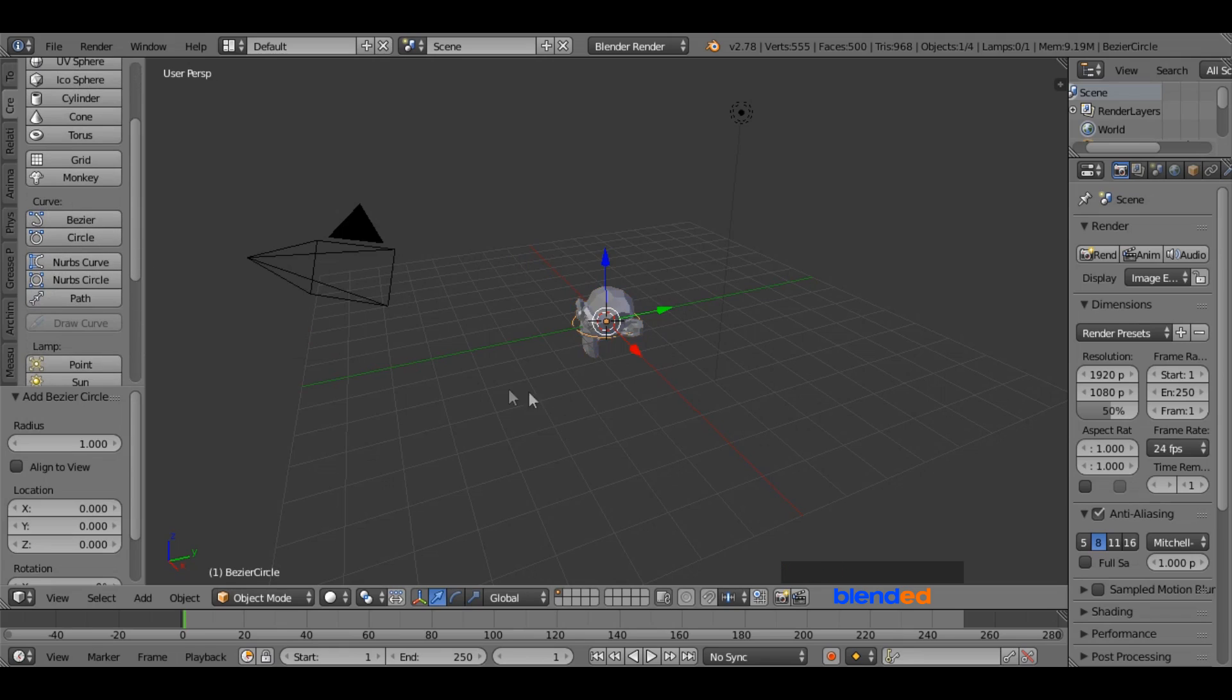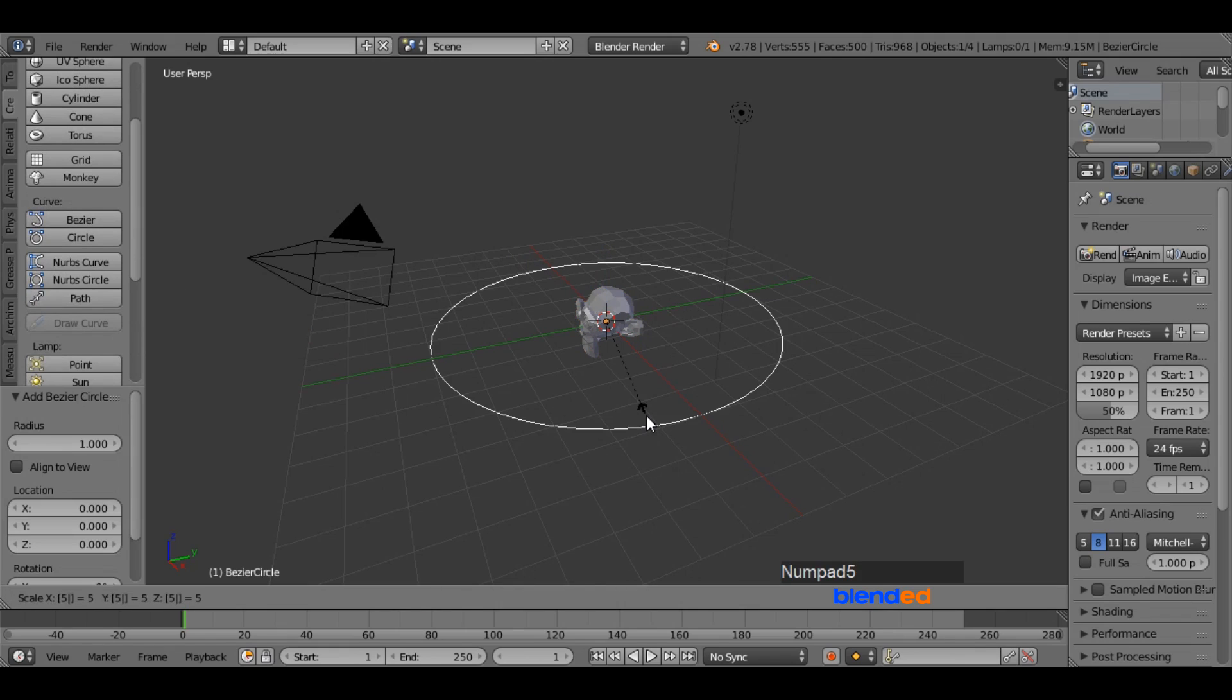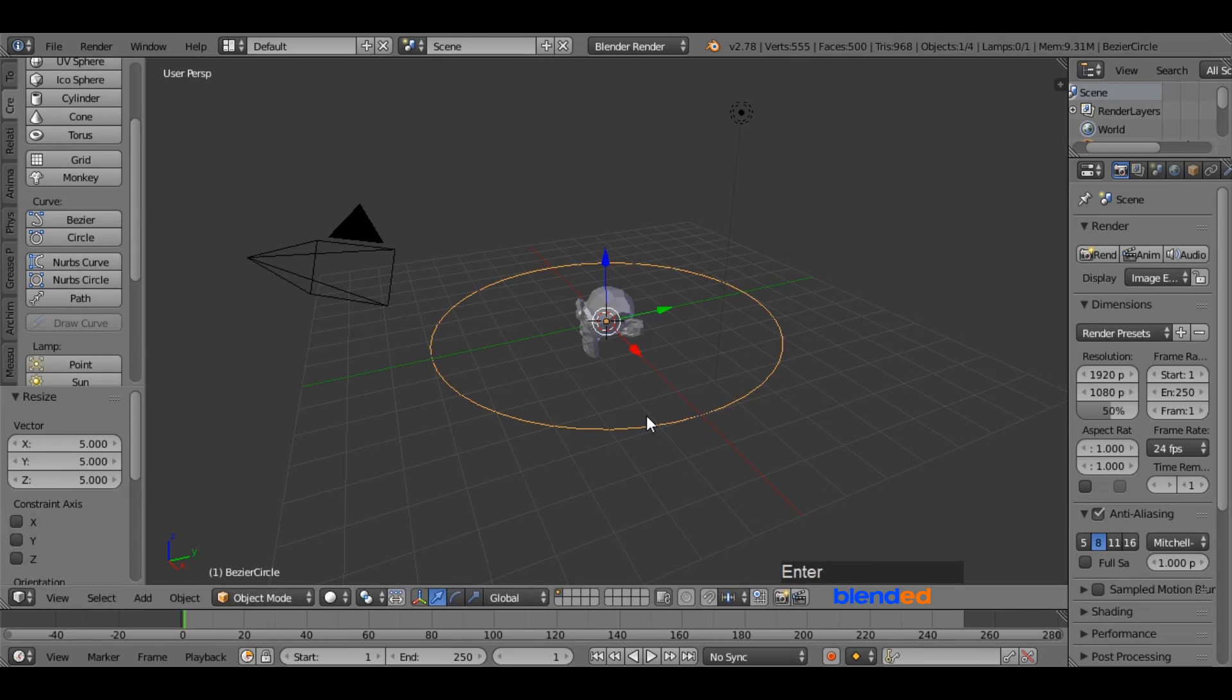While this circle is being selected, scale it by pressing S, 5, and enter.